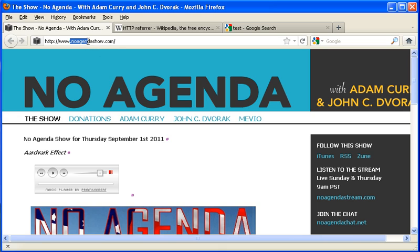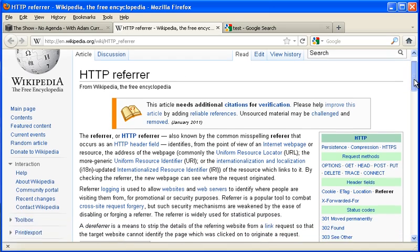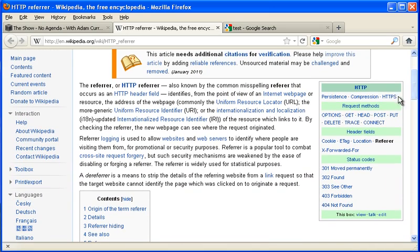The HTTP referrer field is used by webpages you go on to see where the request originated from.